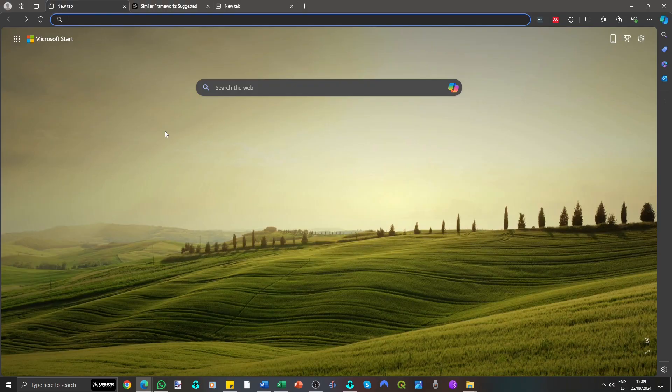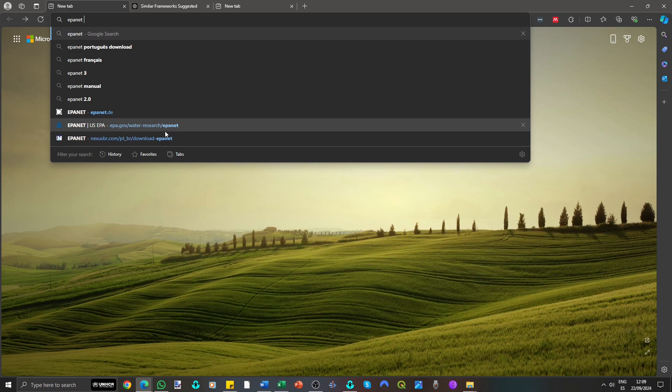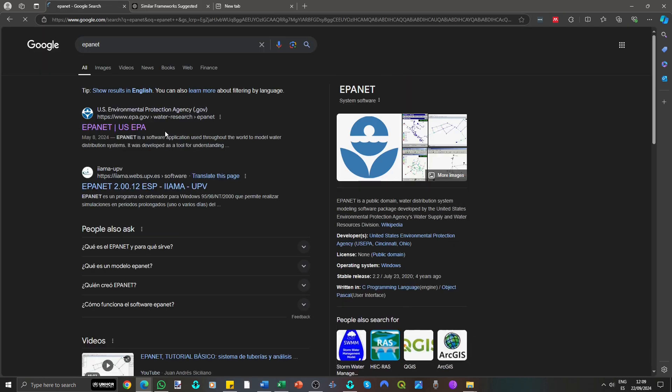To download EpaNet, simply search online and select the official US EPA website for a secure download.